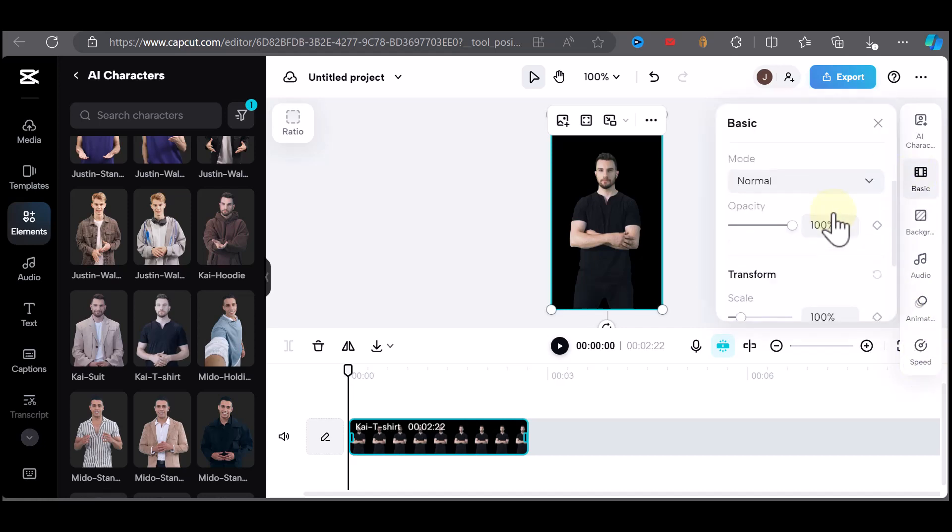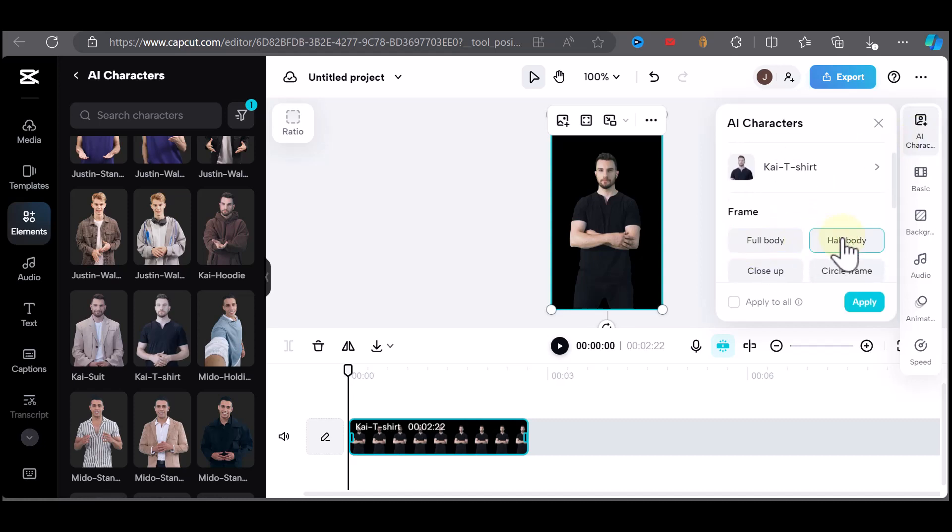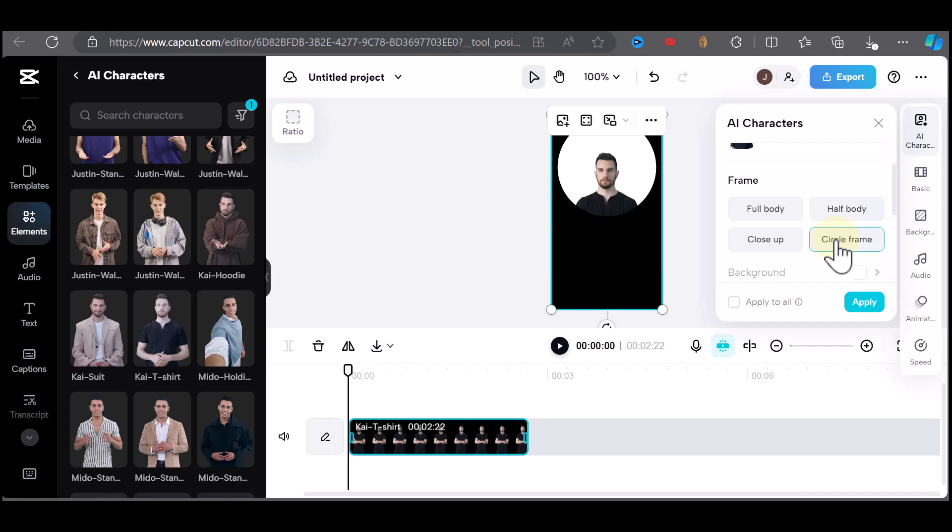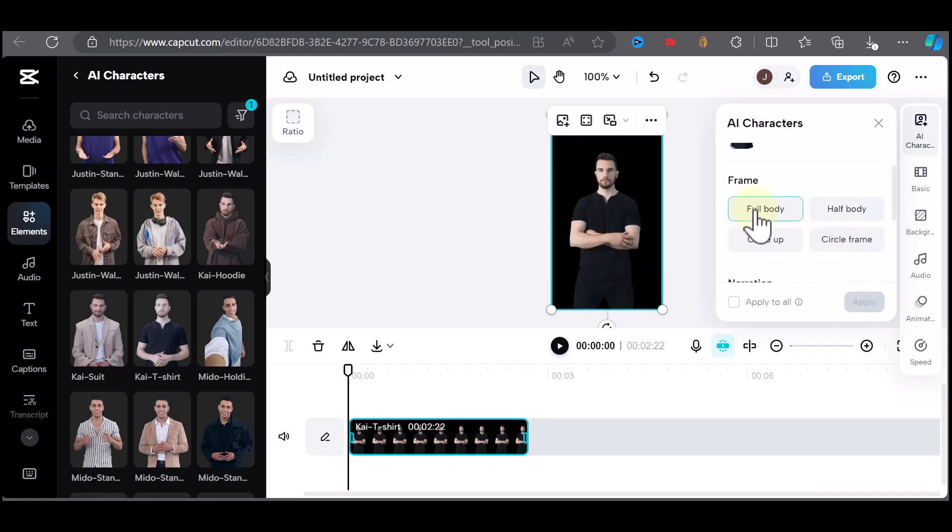You can make color adjustments or choose how you want your AI character to be displayed: full body, half body, or circle. So you can play around with these editing options.